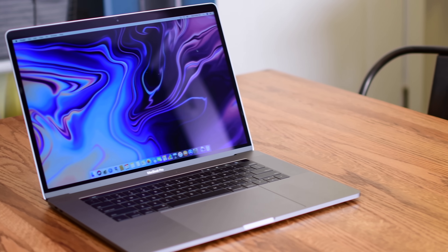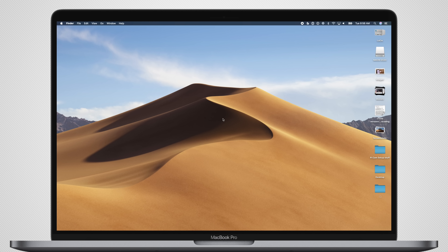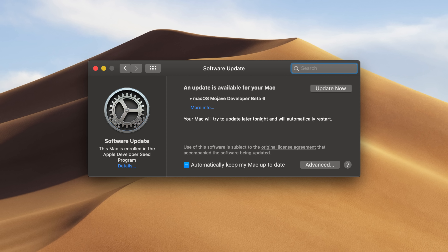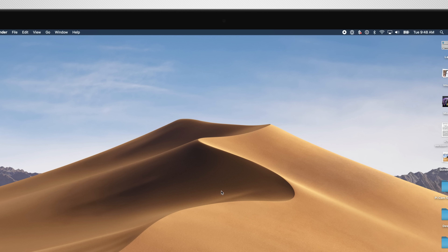Let's go hands-on with macOS Mojave Beta 6. Welcome everyone, it is Andrew from Apple Insider, and like I mentioned, we've got Beta 6 of macOS Mojave installed on our new MacBook Pro.